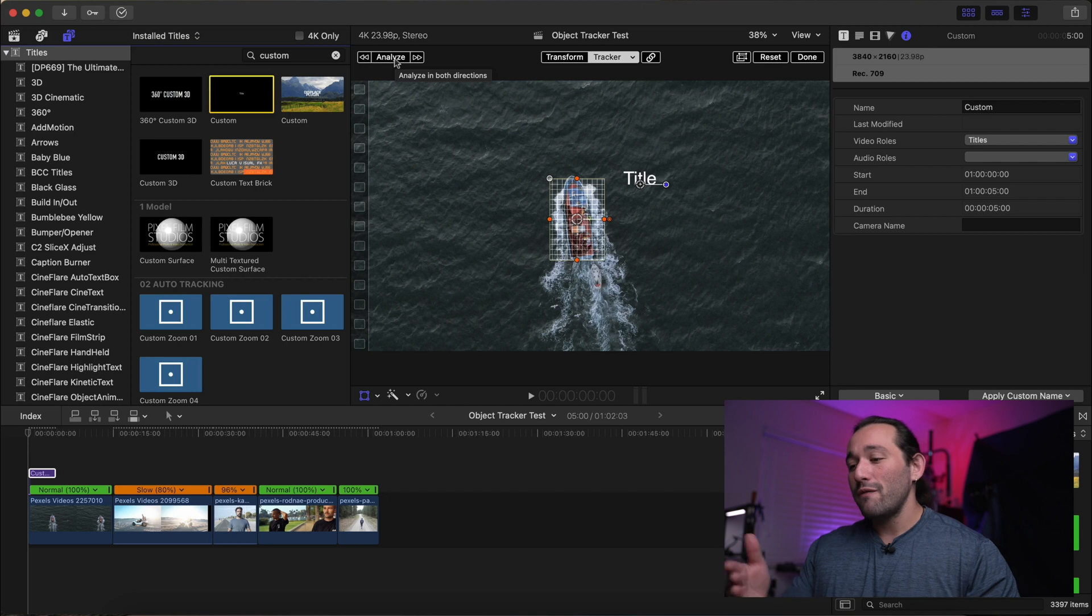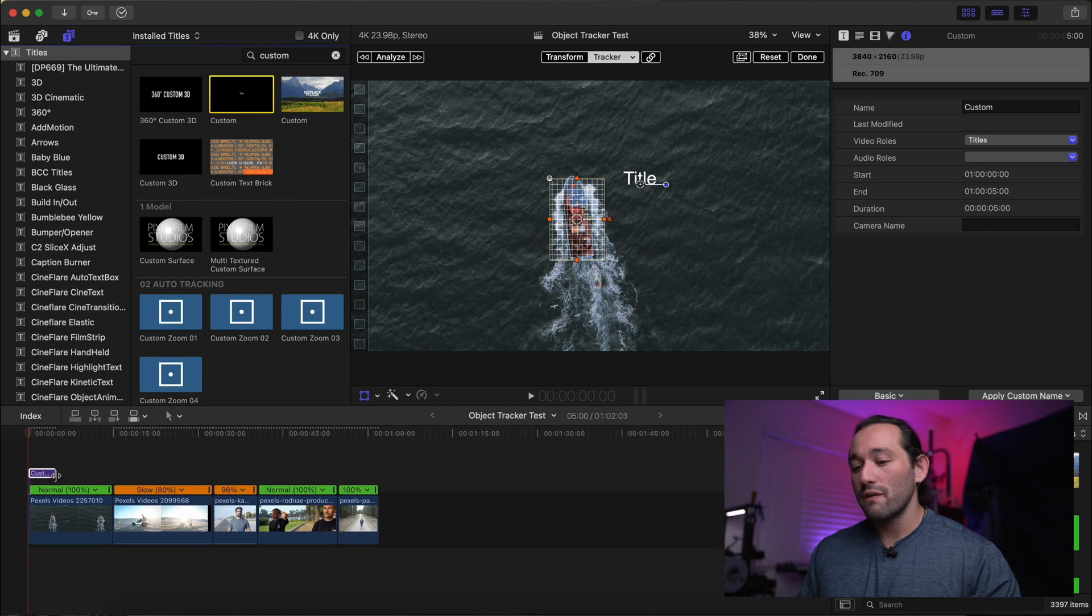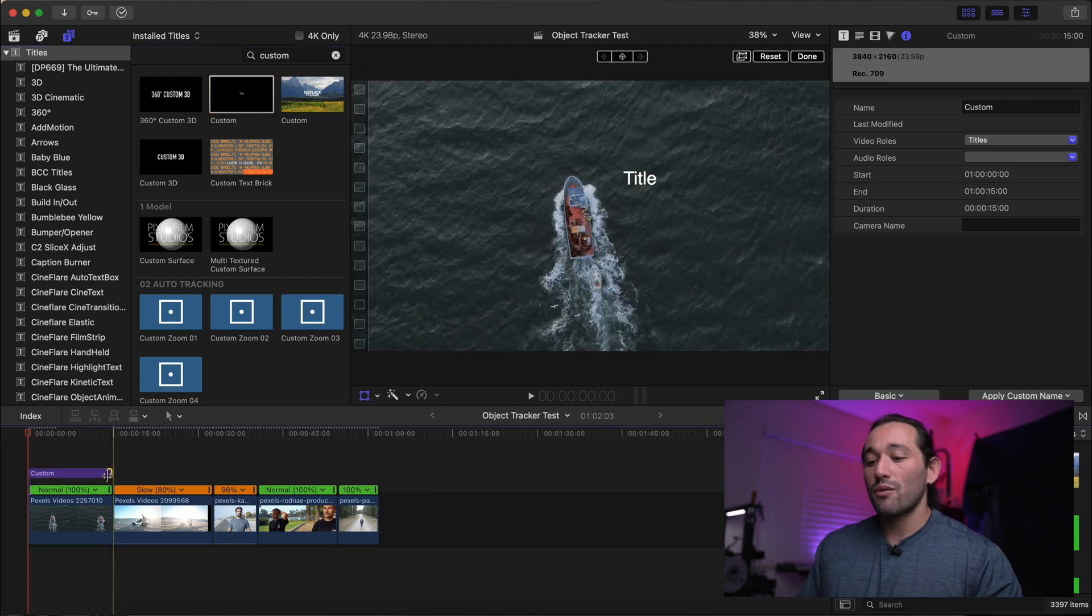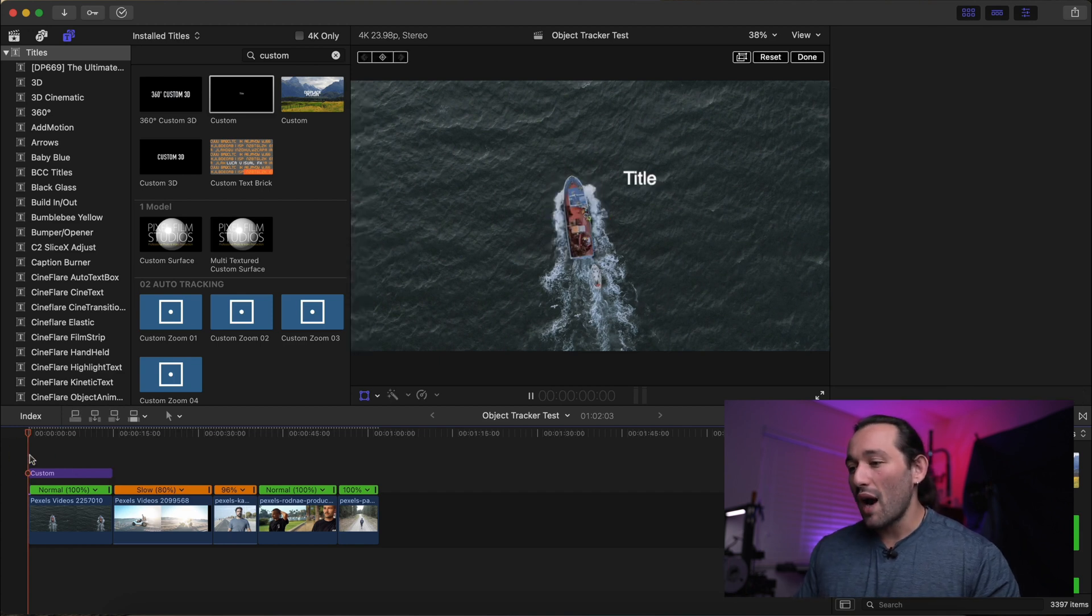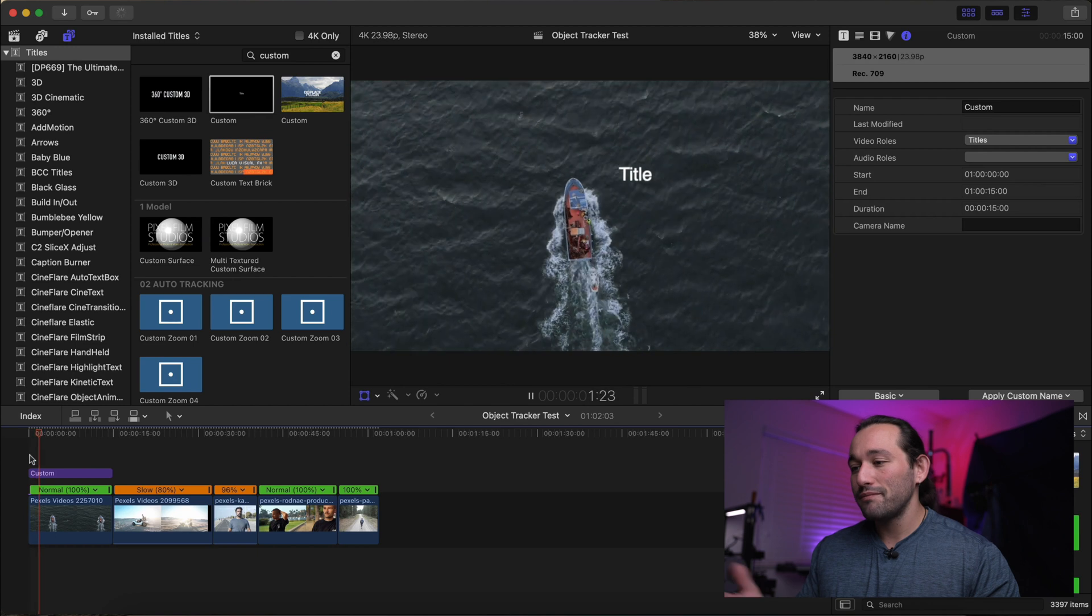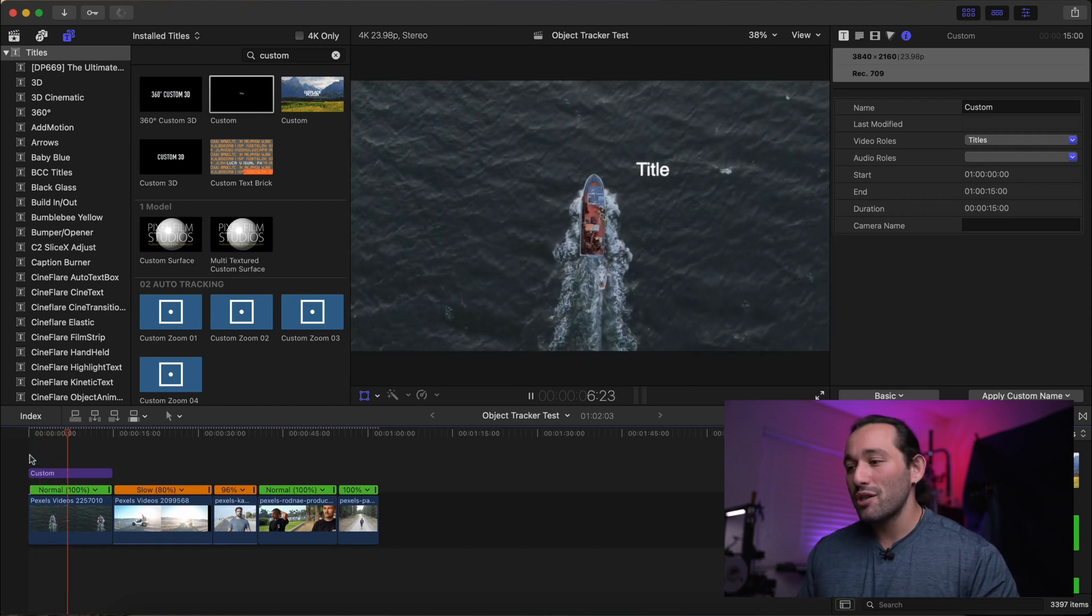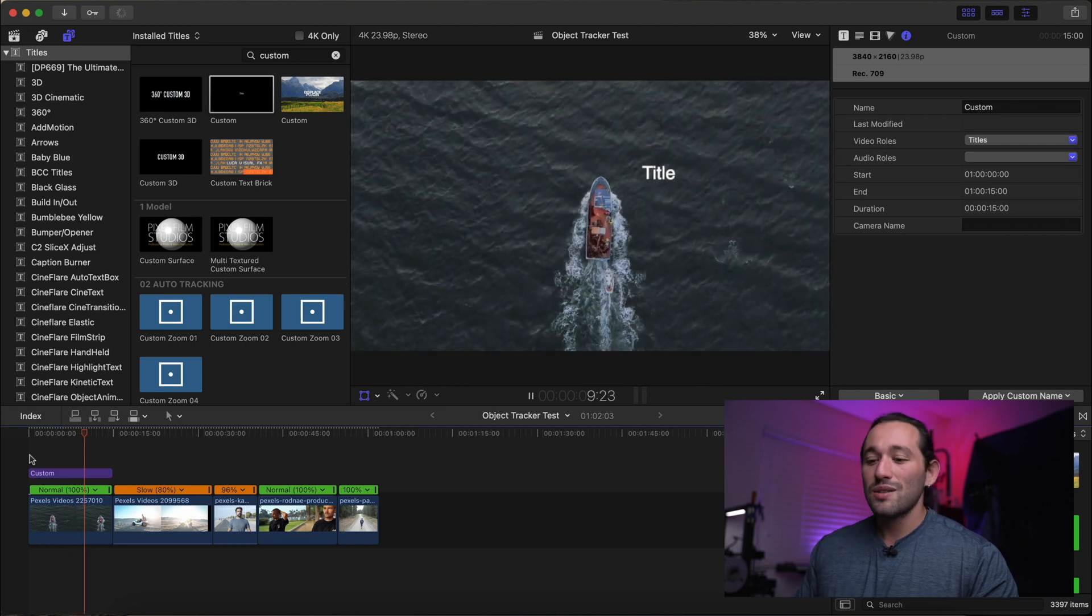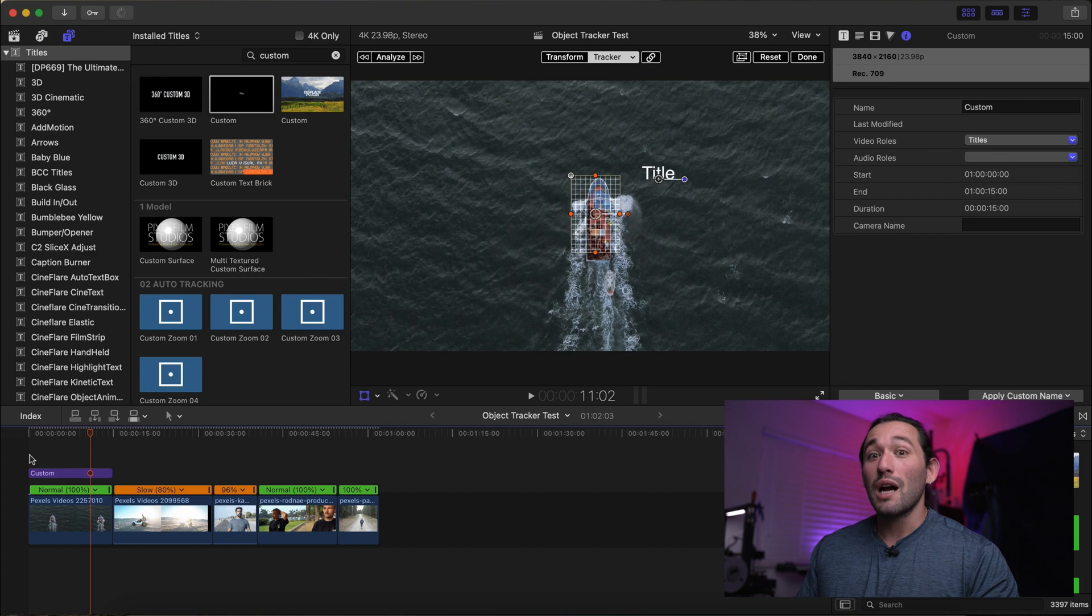Now if you notice, it tracked the full clip even though the text is a portion of the clip. So if you want, you can actually drag out the text throughout the whole entire clip and you don't have to reanalyze it. It will just boom track along with the boat. Now the boat's not really moving in any crazy direction. So you can't really see how the title is being tracked. So let's get into something a little bit more complex.